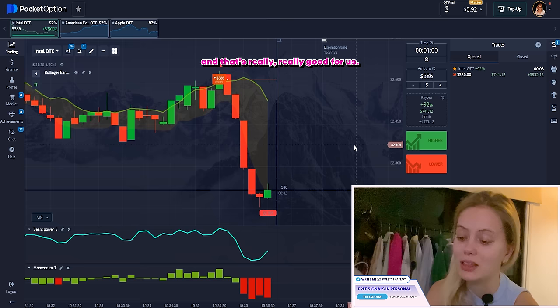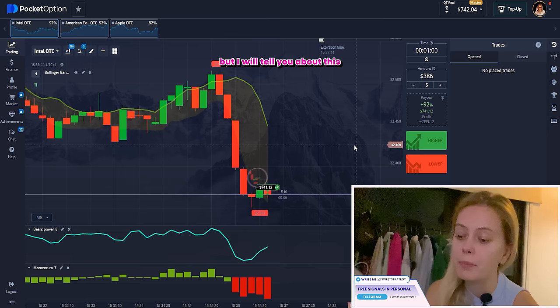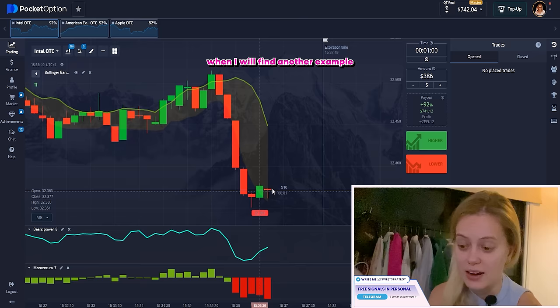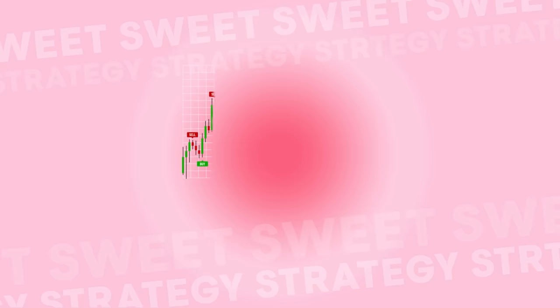Now you can see that we did everything right — the candles continue strongly going down, and that's really good for us. I want to tell you one important thing, but I'll explain it in the next example when I find another trade with a different result. Let's find it.